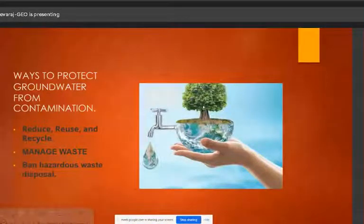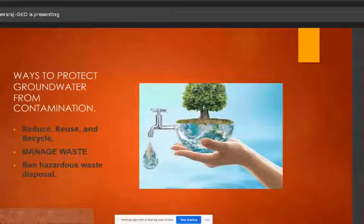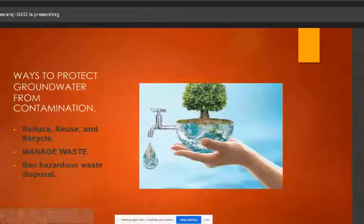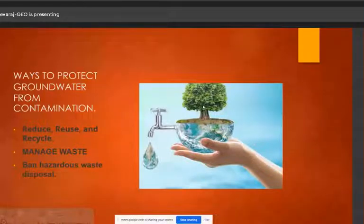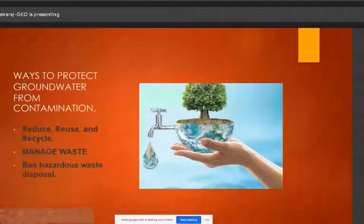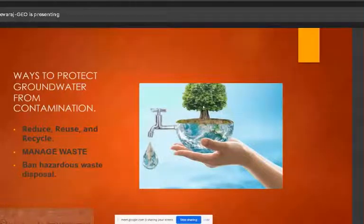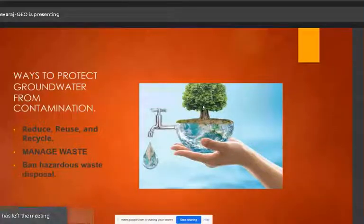There is an urgent need to protect groundwater from contamination. We must follow the principles of reduce, reuse, and recycle for the majority of solid waste. Groundwater contamination can come from a single source, and we must take steps to remove and prevent contamination.